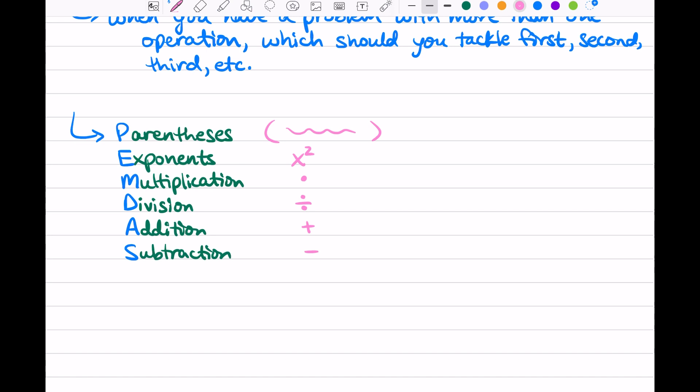So this is the order of operations. You start at the top with parentheses and work down the list. If you have multiple operations in a problem, this is your guideline: start at parentheses, move on to exponents, then do multiplication and division, and then addition and subtraction.